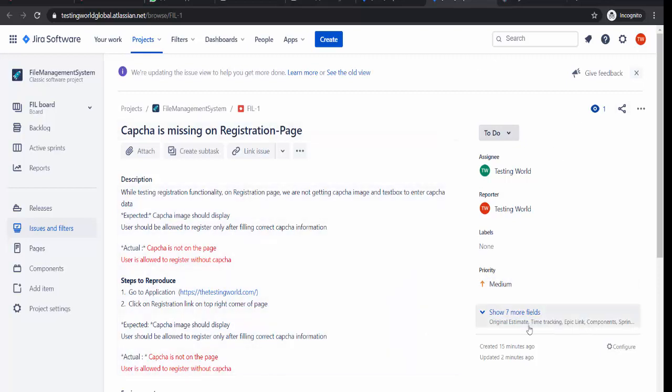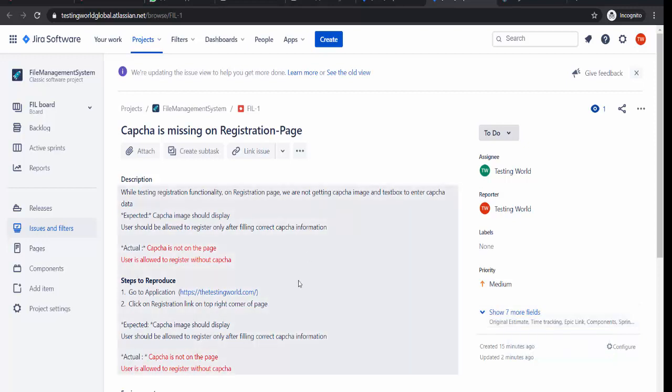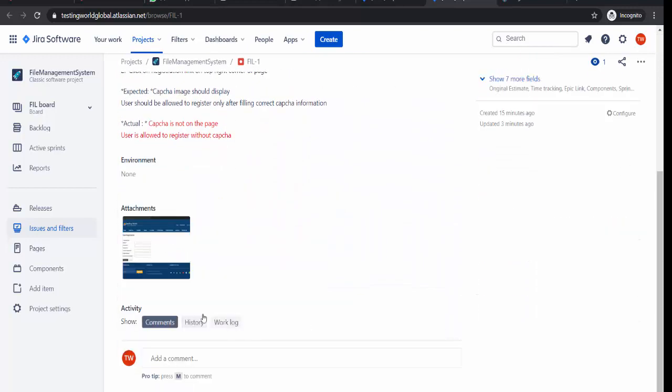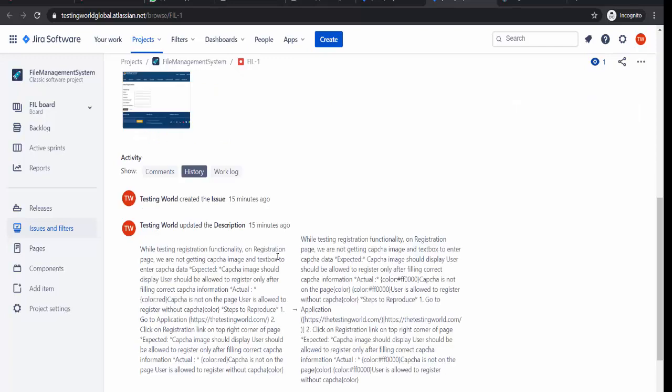So here we have seen how we can go and edit any defect here in Jira. Also we have seen how we can search it. Also we have covered what is the use of this history option. That's all we have for this session. Thanks for watching this video.